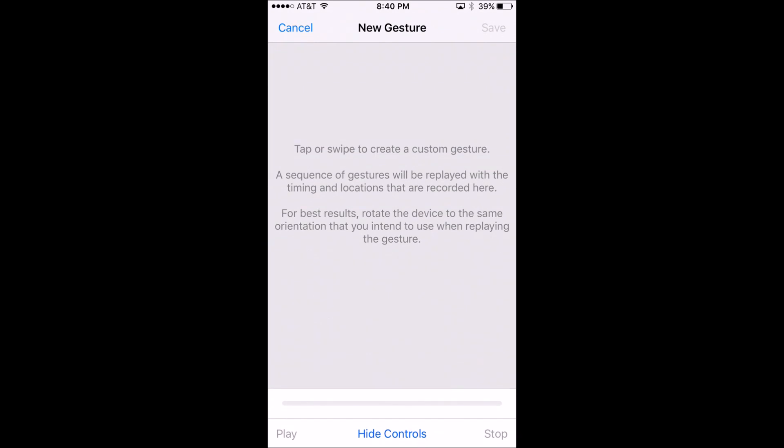Tap or swipe to create a custom gesture. The sequence will be replayed in the timing and locations that are recorded here, and rotate the device to the same orientation you intend to use. What we want is behind the controls here, so I'm just going to hit Hide Controls.